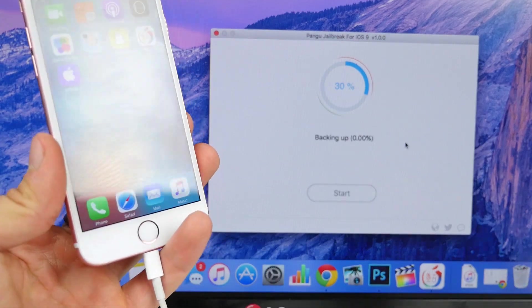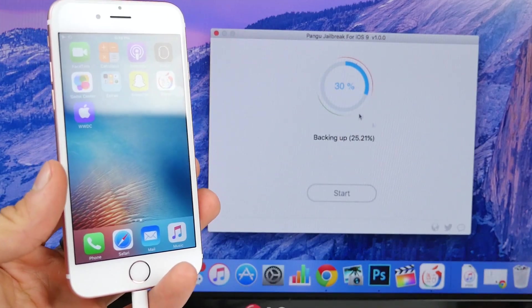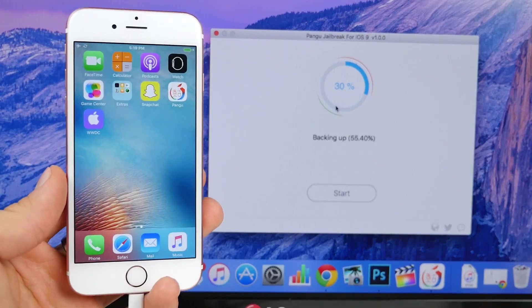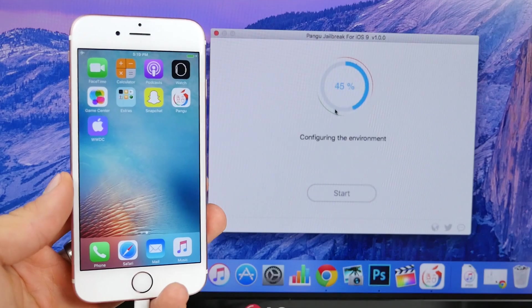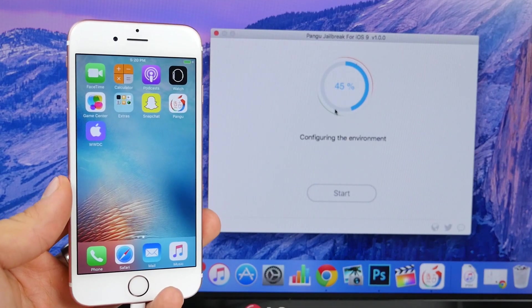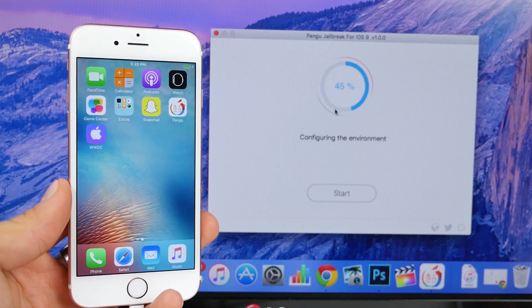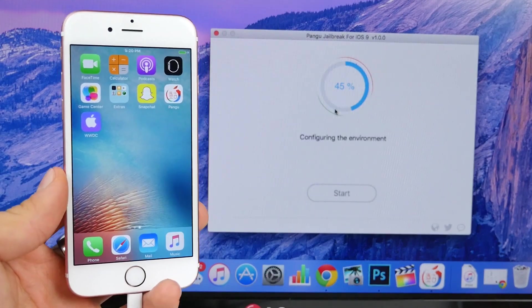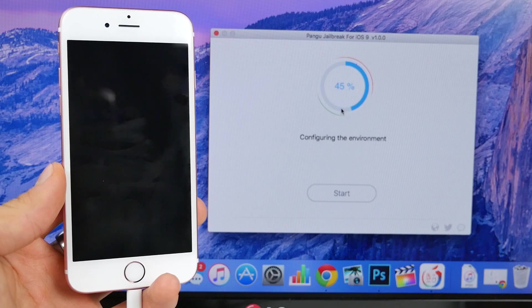All you guys need to do is unplug it, close Pangu, reopen it, and try again. It'll work the second time, most times, nine times out of ten. So you should have no issues here.